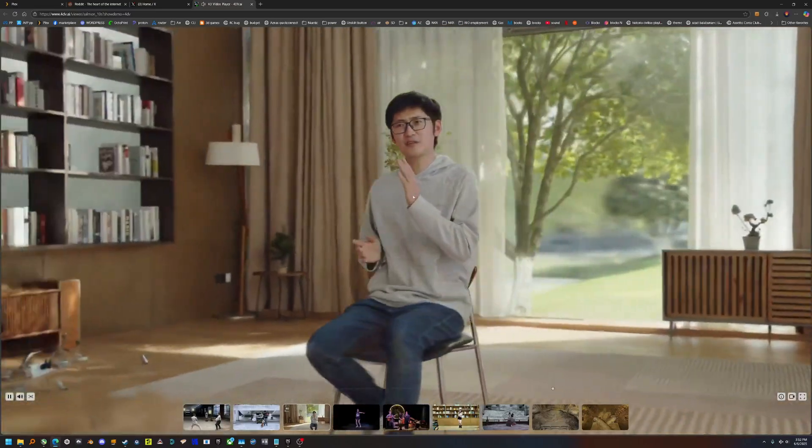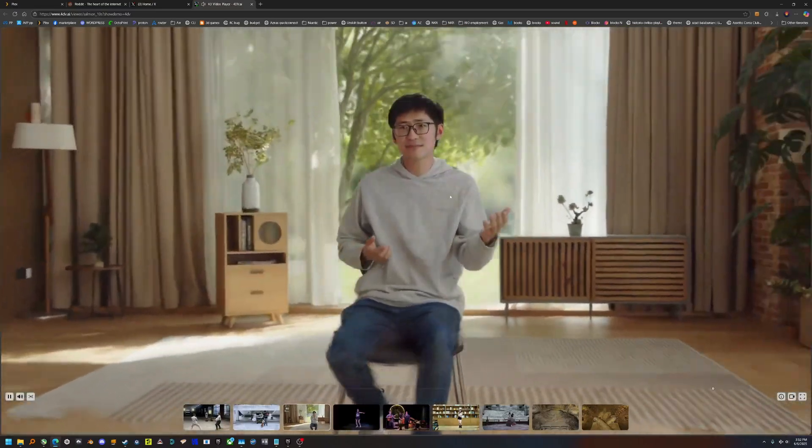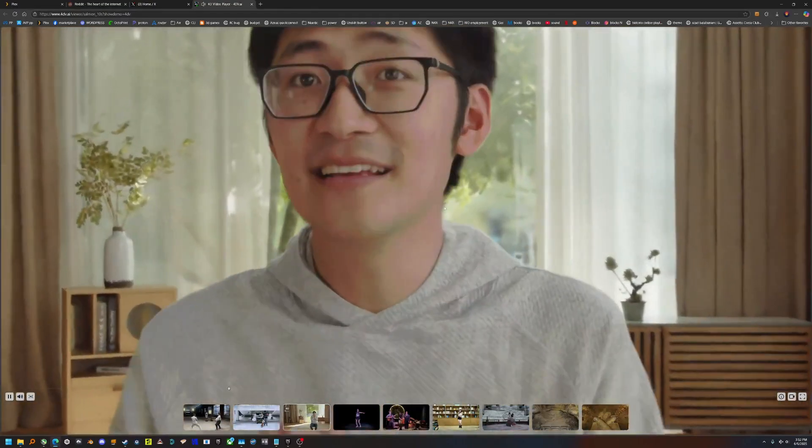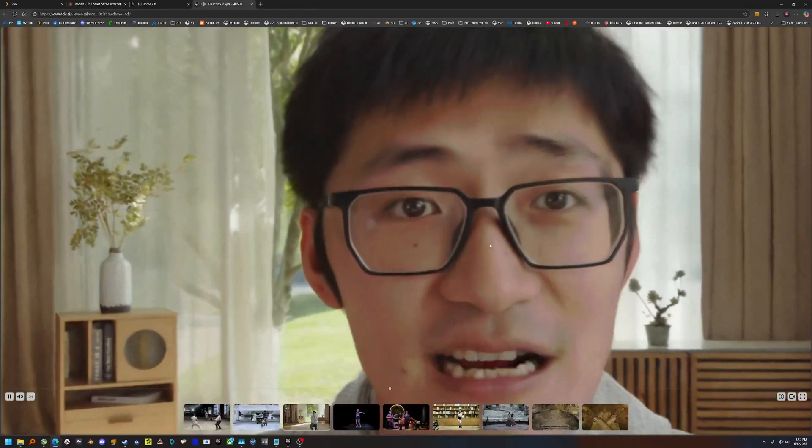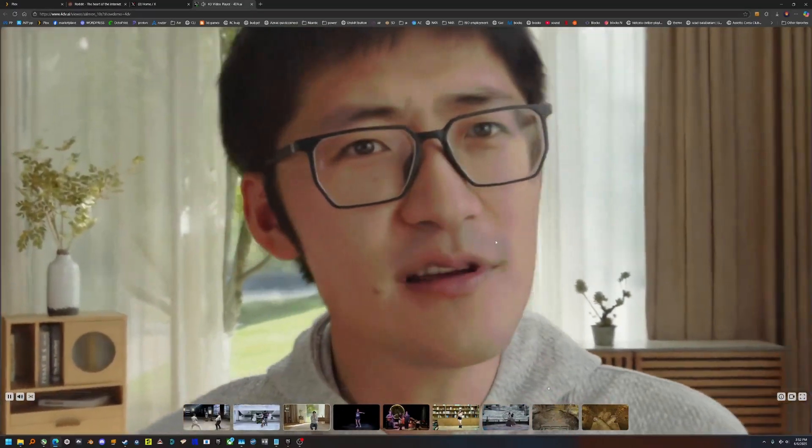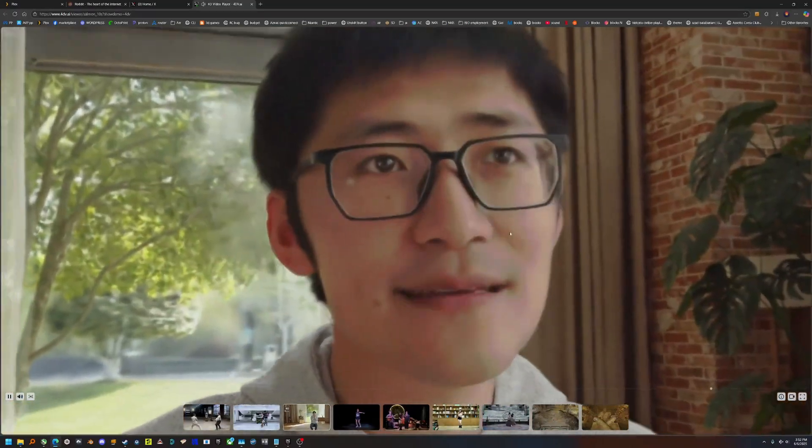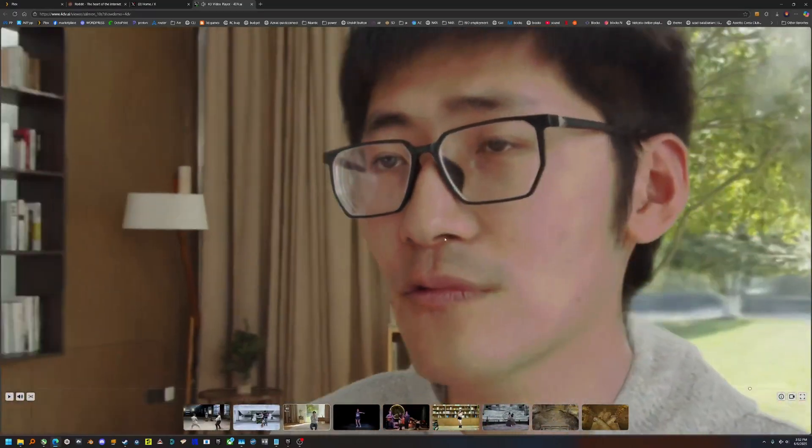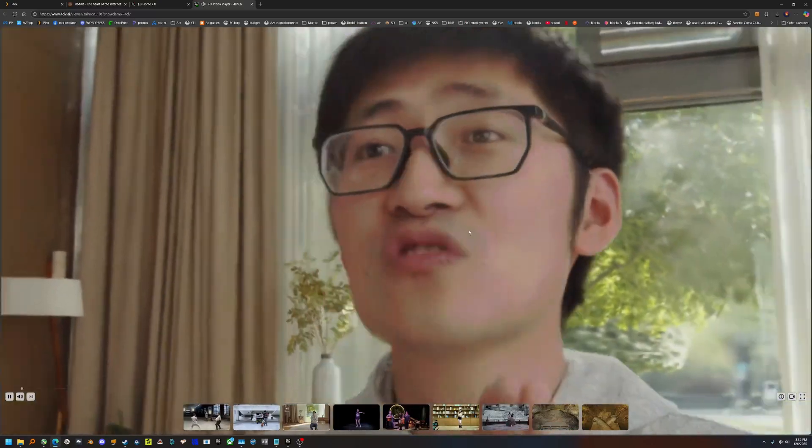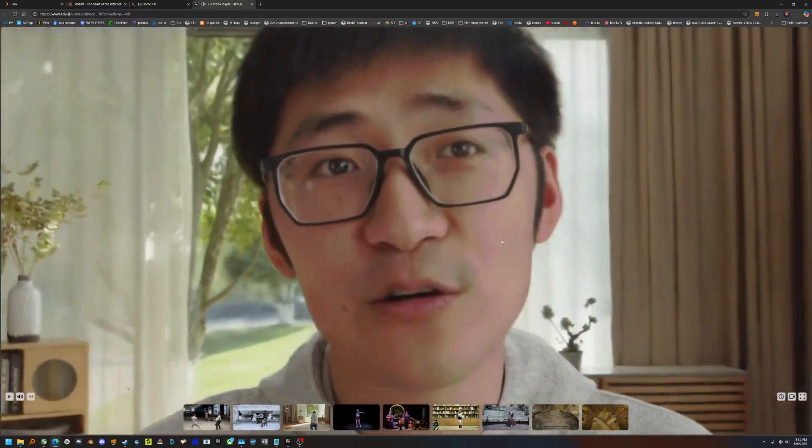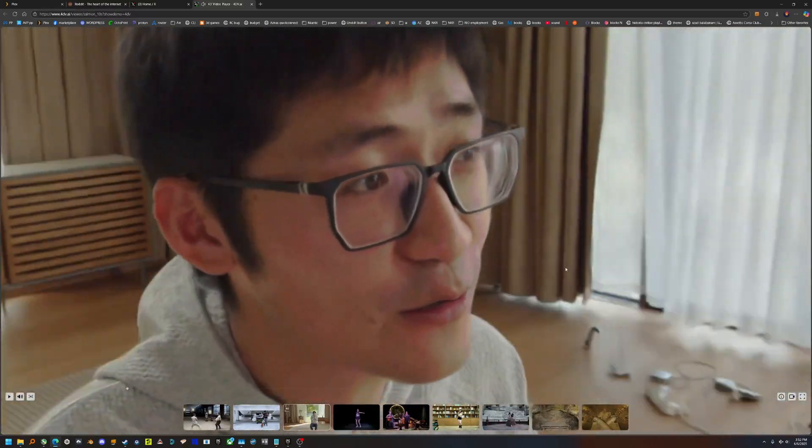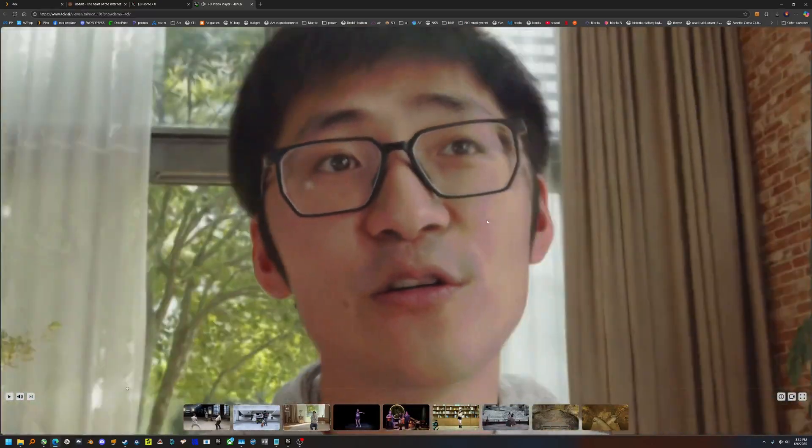This doesn't feel real. China's 4D VAI just released something that could change how we think about video, forever. It's called 4D Gaussian Splatting. And it transforms regular 2D videos into interactive, volumetric 4D scenes, with sound.